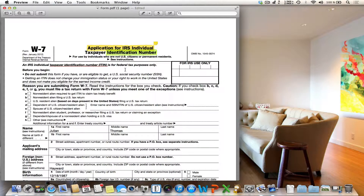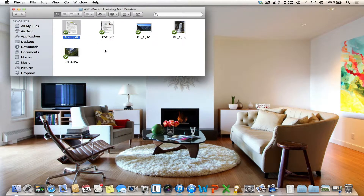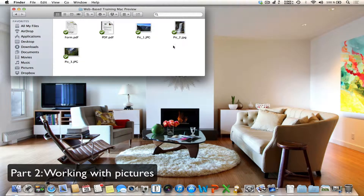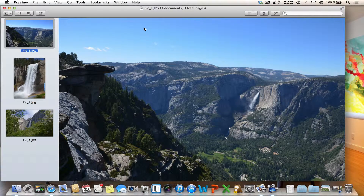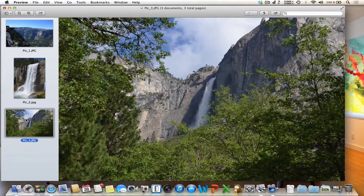During the last few minutes I have talked about great features of Preview regarding PDF documents. In the second part of my web-based training I want to talk about how to work with pictures in Preview. For this we have to close this PDF document. I have prepared three different pictures. To open more than one picture in Preview, select the pictures and double-click one of them. Preview opens and you can see the pictures shown in the sidebar.